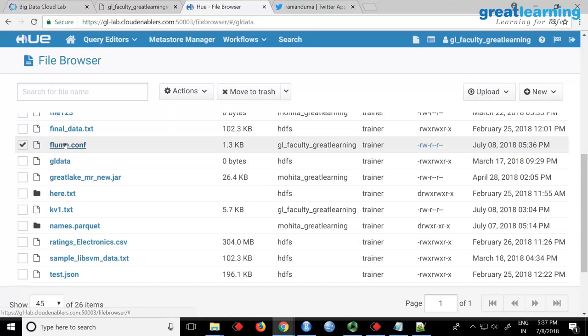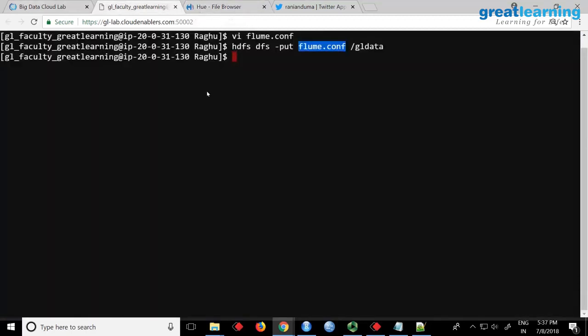This is in Hadoop and you need it in Linux. So from your home directory, run: 'HDFS DFS -get gl_data/flume.conf .' — just a dot at the end. Run this command and it will get the file into your home directory.